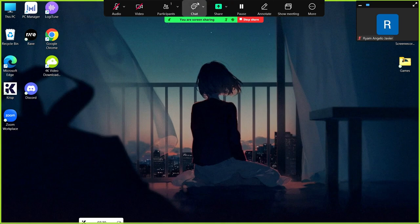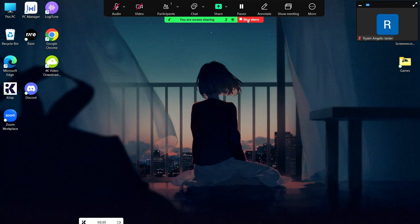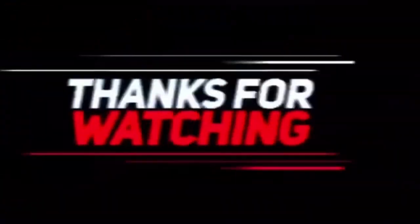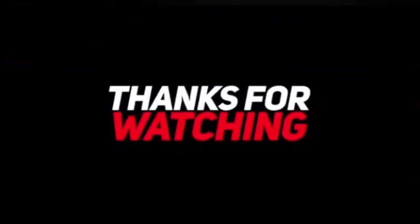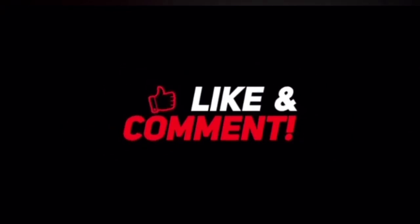If you are done sharing your screen, just click stop share, and basically that is all. Thank you so much for watching this video. Please like, comment, share, and subscribe to this YouTube channel for more quick tips and tutorials.